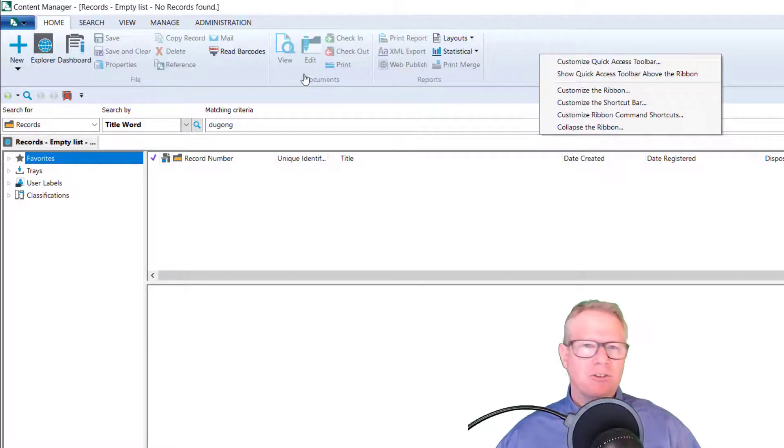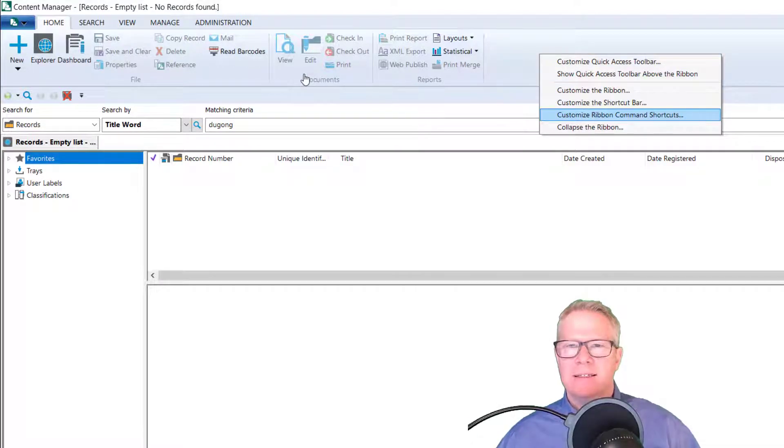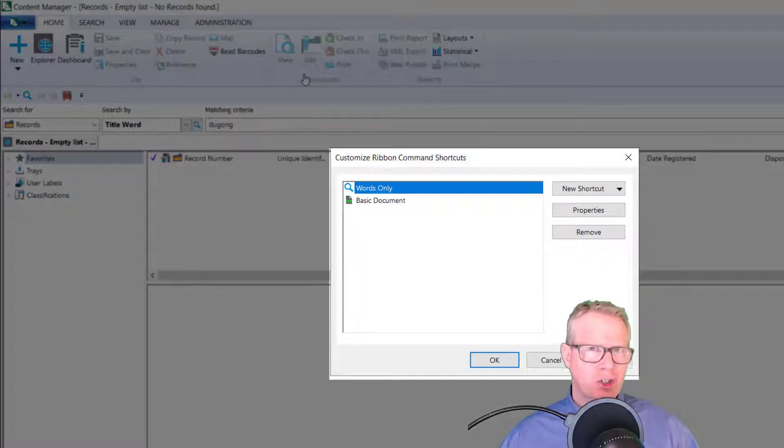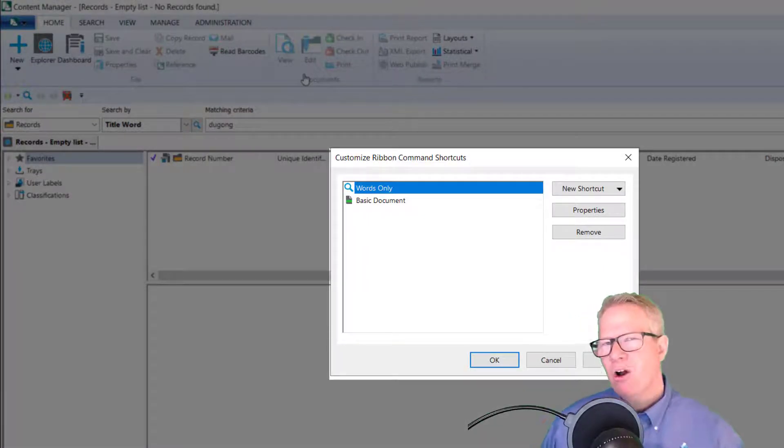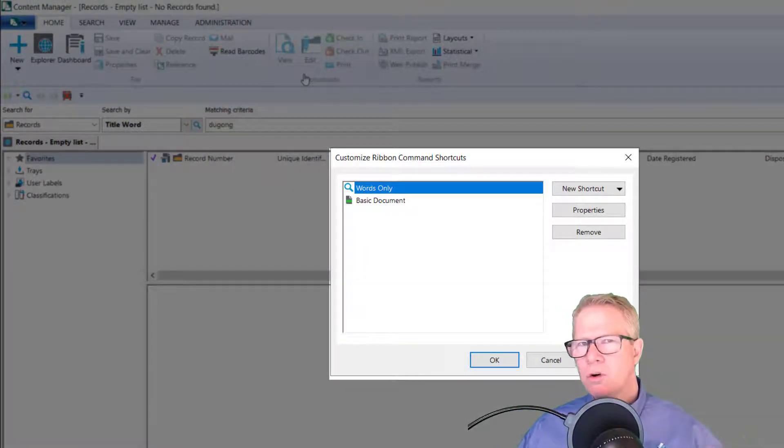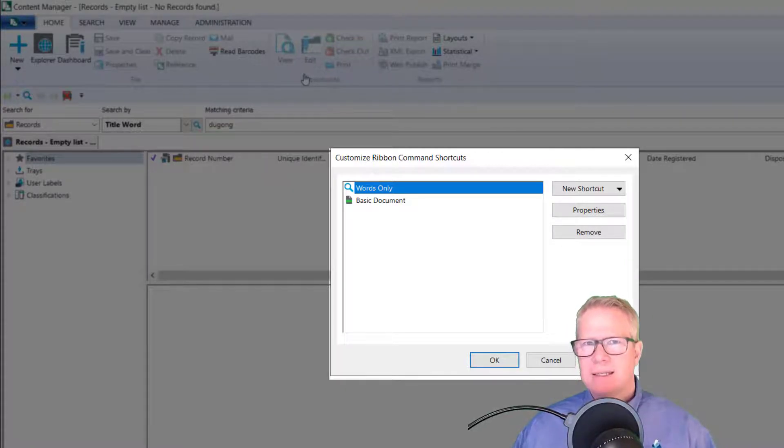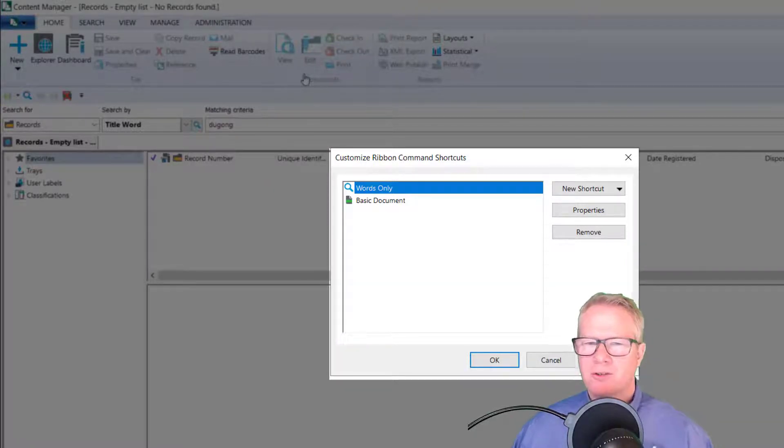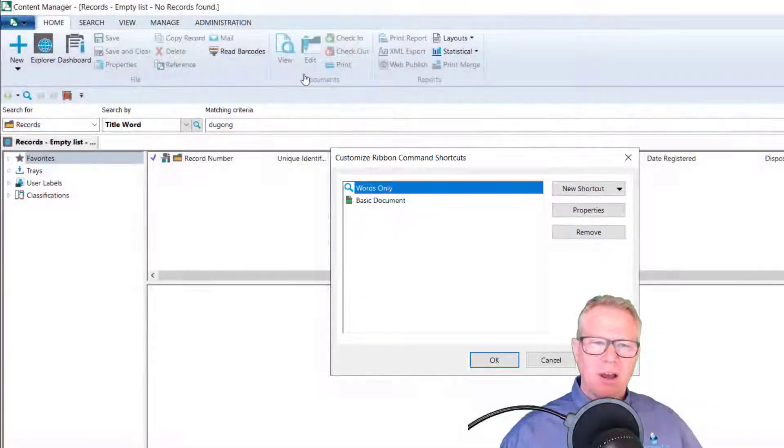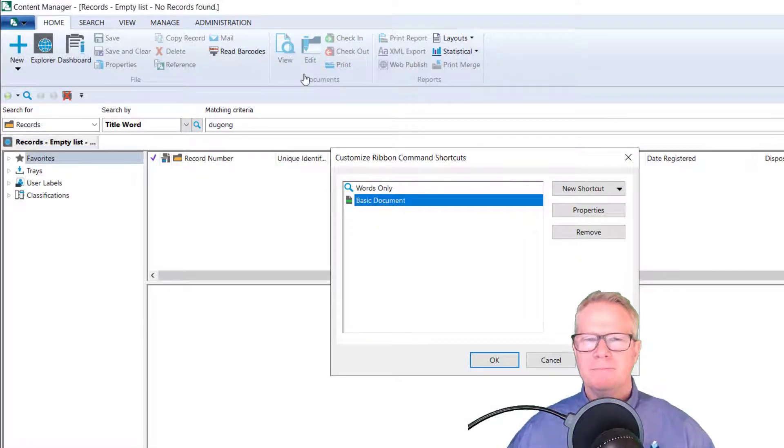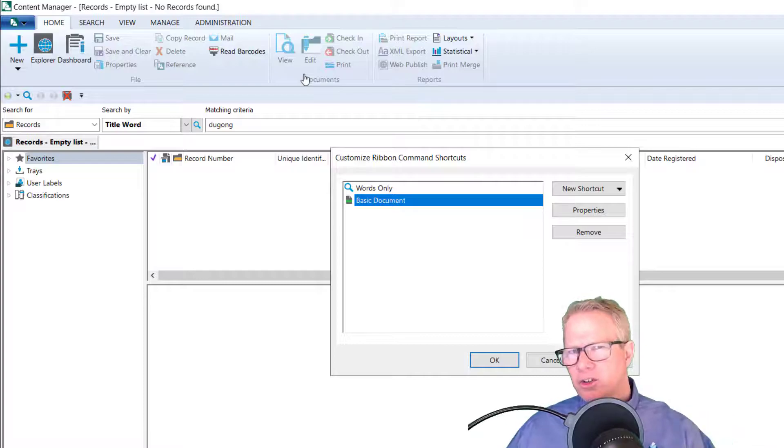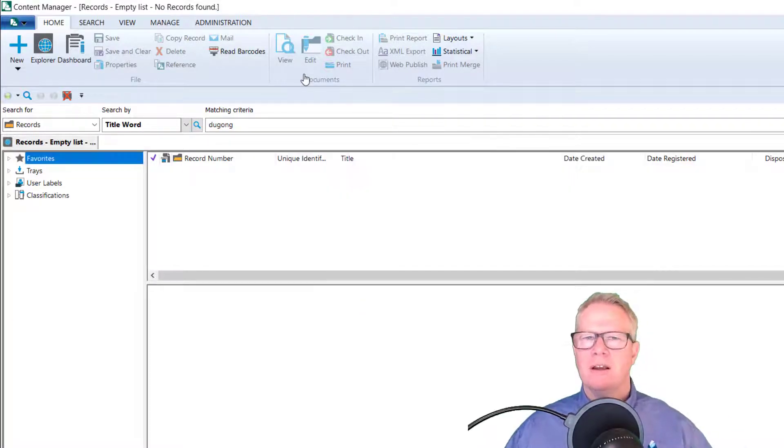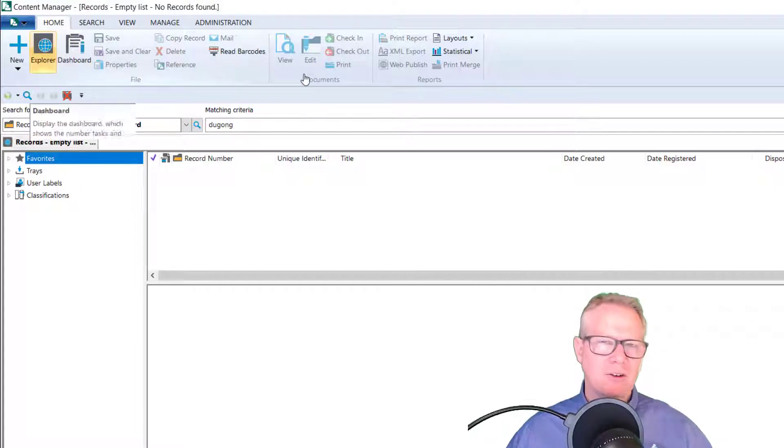The first thing you're going to do is right click on the toolbar, select the customize ribbon command shortcuts, and you see I've already created two. So I have a words only. What that shortcut does is it opens up my words only search form. We'll talk about search forms in another video. I also have a basic document creation right here. I'm going to show you, I'm going to create a new one, which will put a document into a folder.